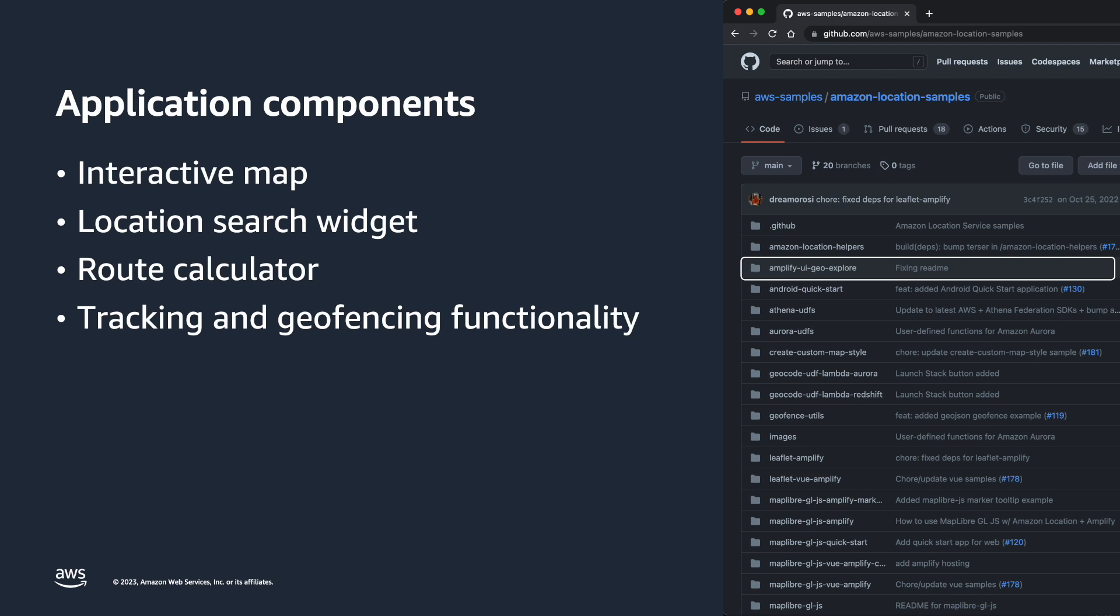The application will have the following components and functionalities: an interactive map, a location search widget that allows you to search for addresses and place names, a route calculator that finds the fastest route using parameters such as different transportation modes, departure time, and avoidances, and tracking and geofencing functionality that allows you to create geofences, simulate location tracking, and evaluate location updates against geofences.